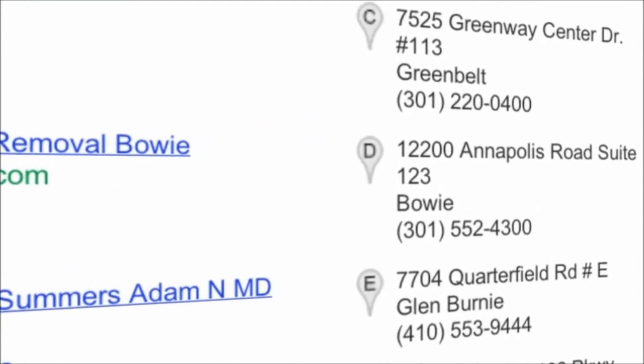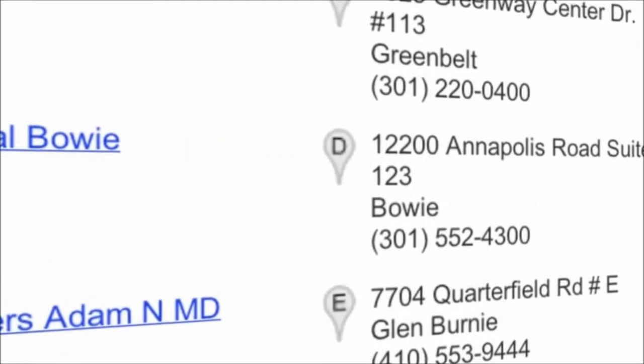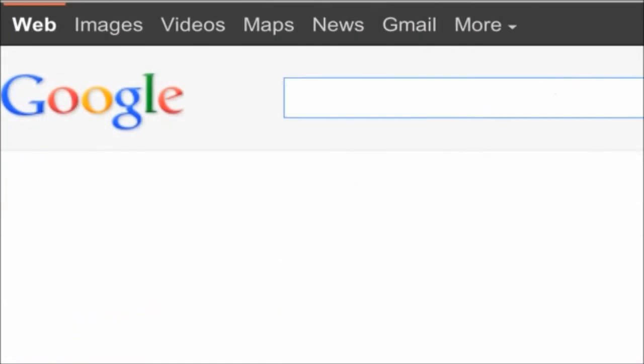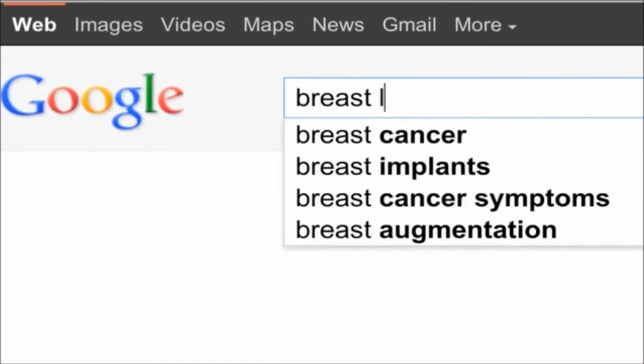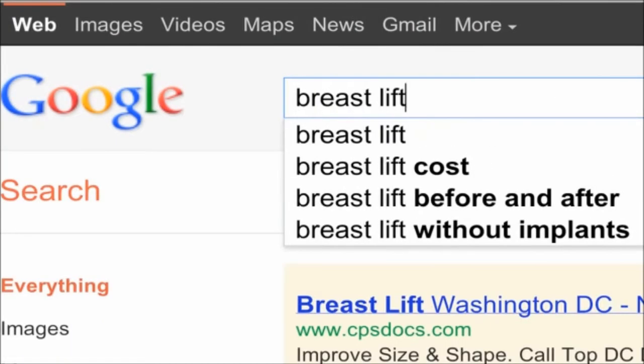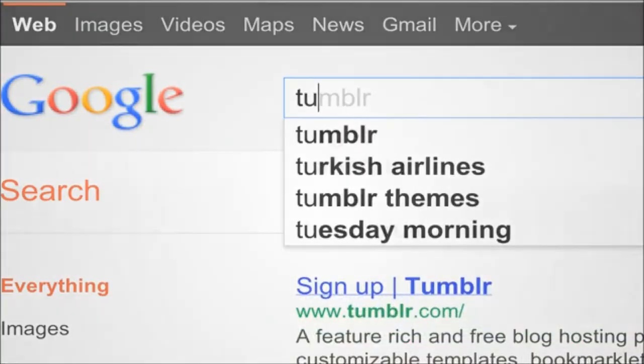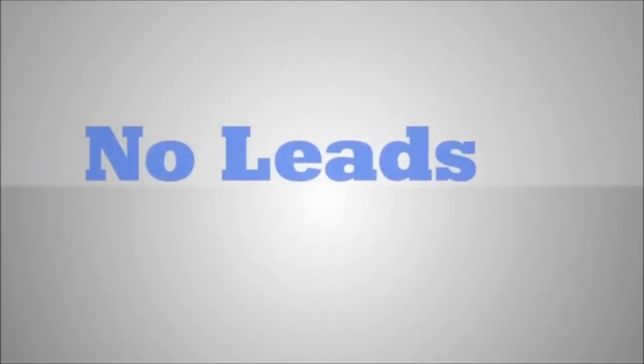Prospective patients are searching for plastic surgeons all day, every day. If you can't be found by those searching, you'll get the same result. No leads.